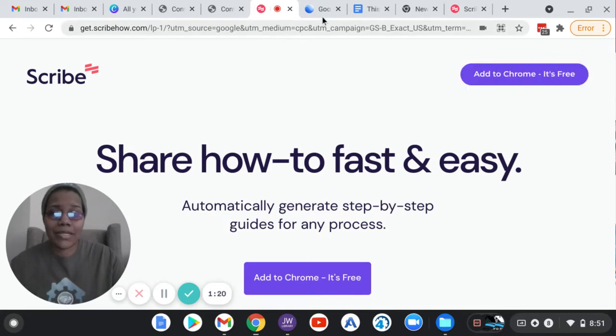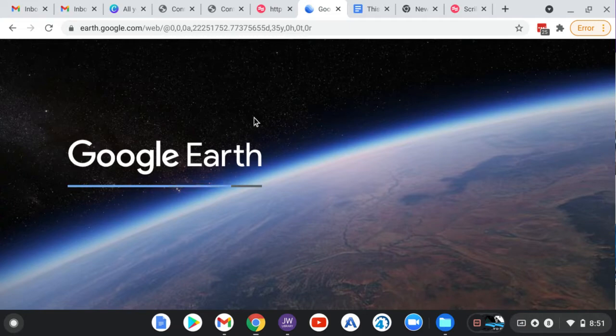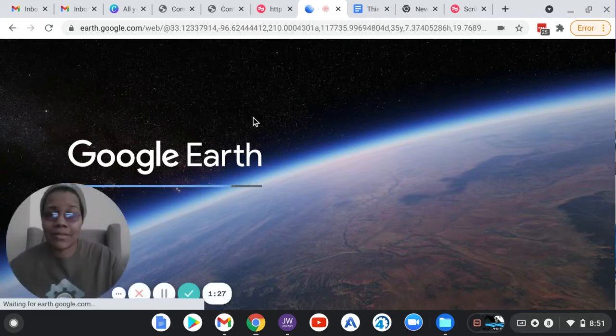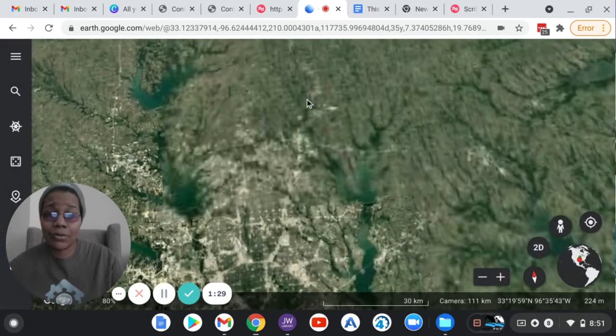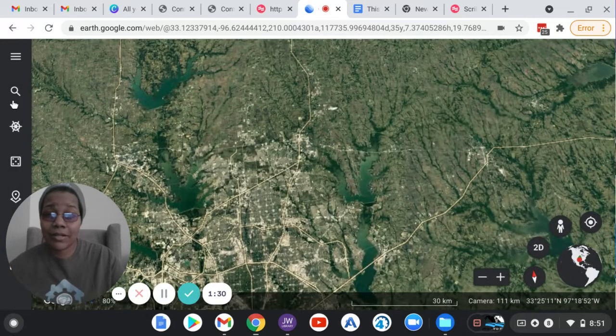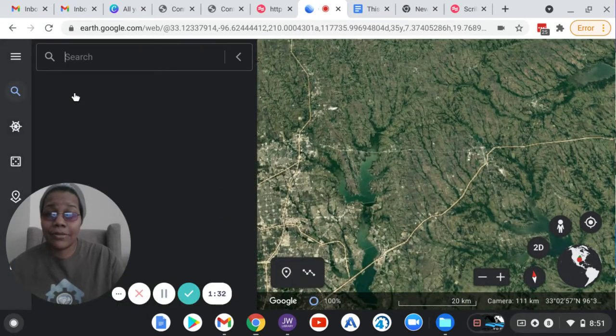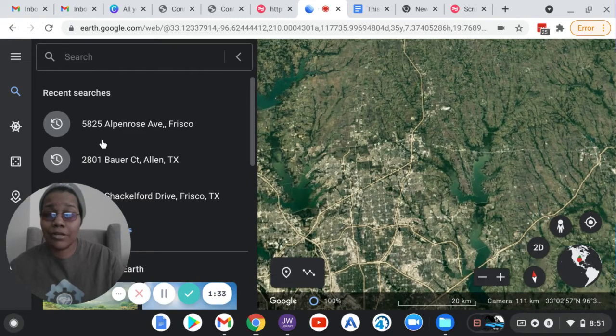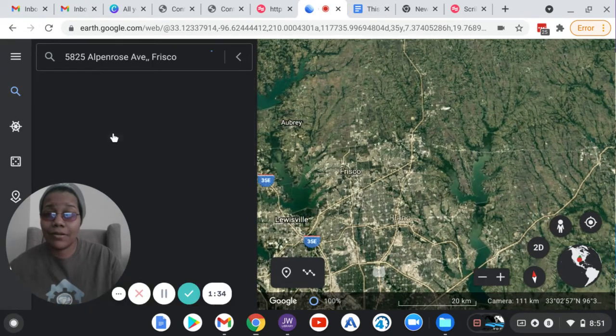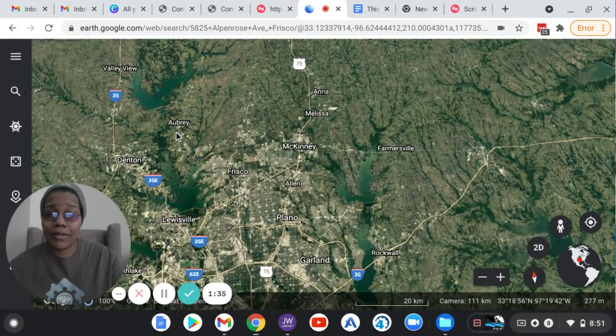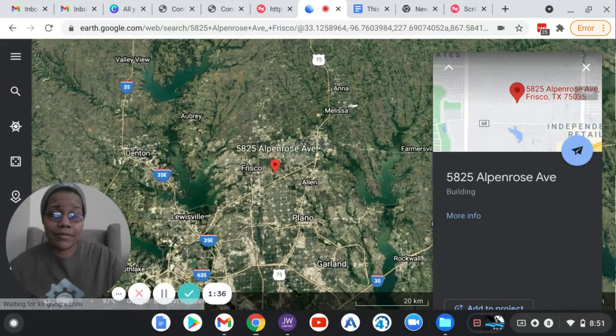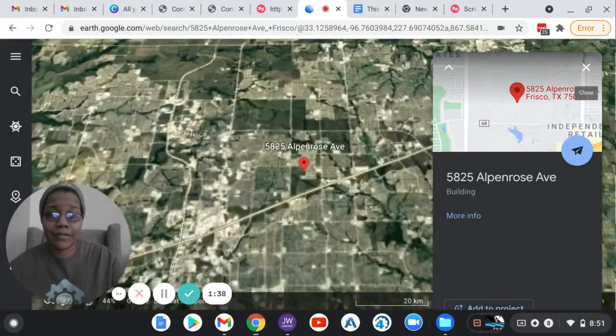So let's say step one of my process is to go to Google Earth. So what it's doing in the background is it's actually recording my steps. It's going to be recording my clicks. So I'm going to just type in some random stuff here, and I'm going to let it do its thing.